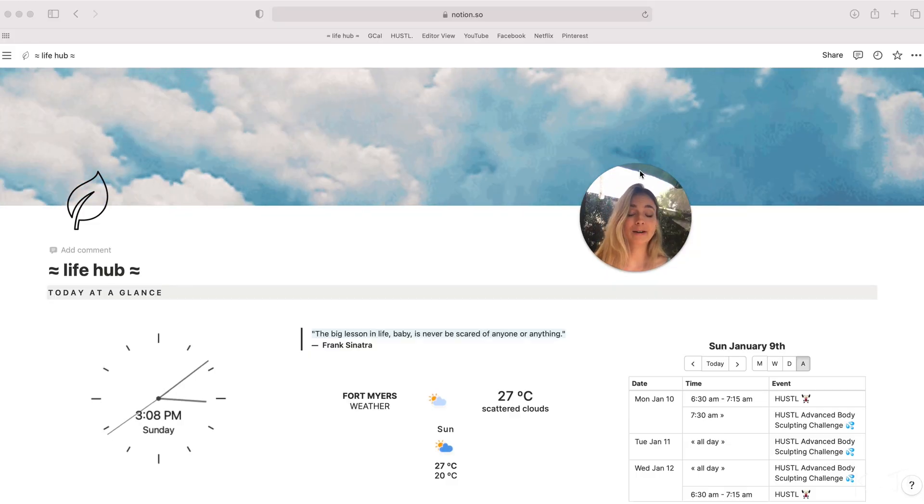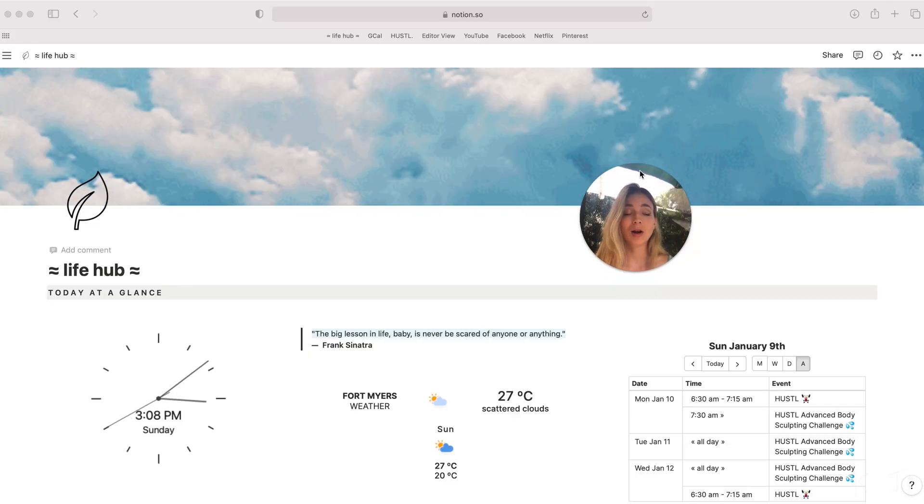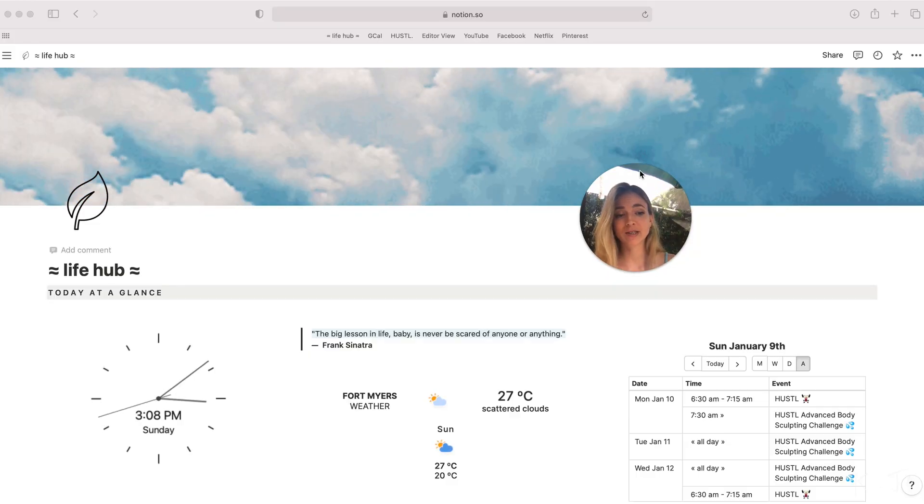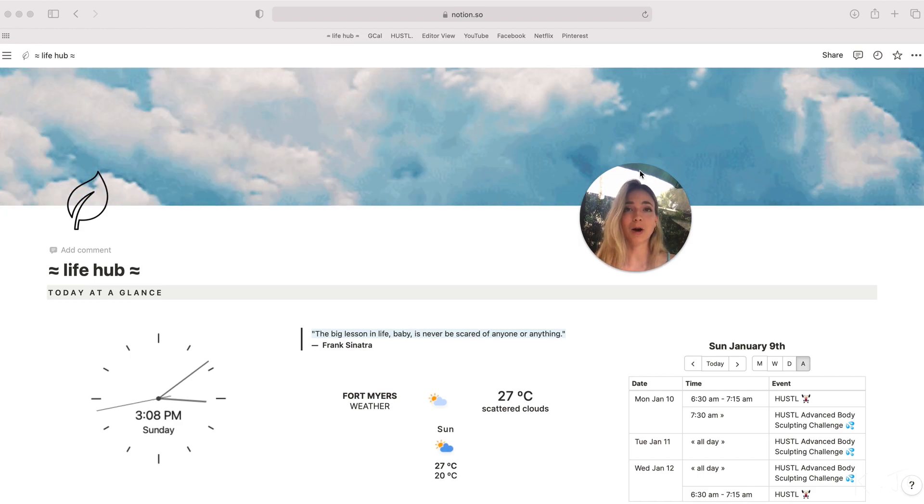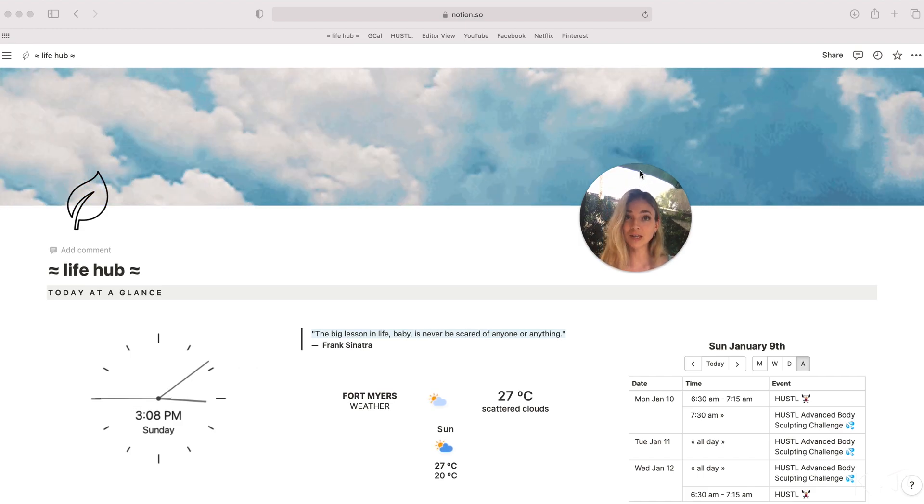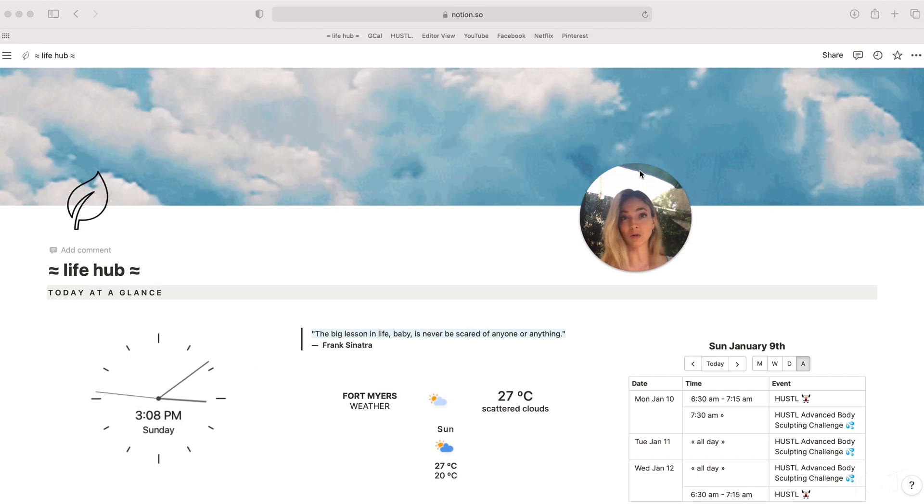It has been described before as Google Suite on steroids. It pulls functionality from Trello, Asana, Monday, Todoist, and all the other productivity software that you may already be using for organizational purposes.